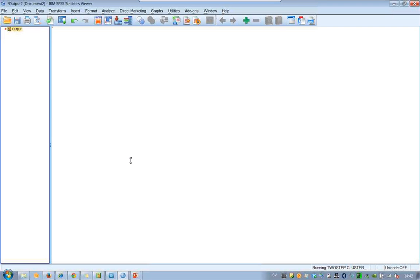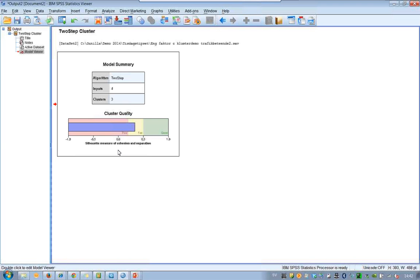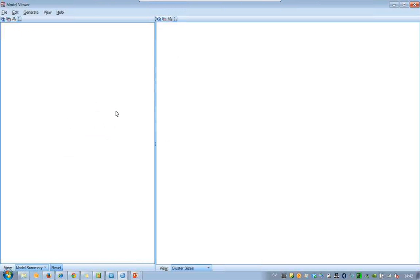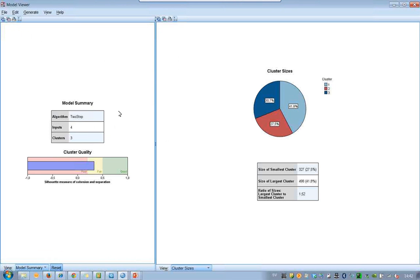So I get the results. I double-click on the results, and we have two separate windows. The first window shows how good the quality of the cluster analysis is, and it's good — it should be in the yellow or the green box. To the right, we can see the cluster sizes, which are also good: about 30%, 30%, and 40% in each group.